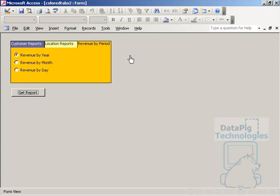Now, we all know that the tab control provided by Access doesn't give you this ability. You can't create different colored tabs with the tab control. This is just an illusion, and I'll show you how I did this.